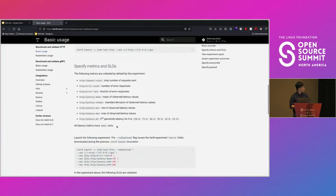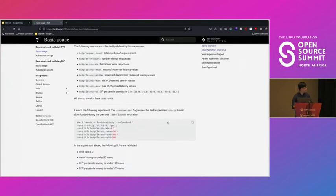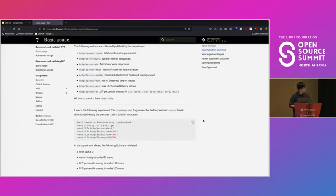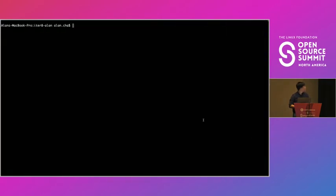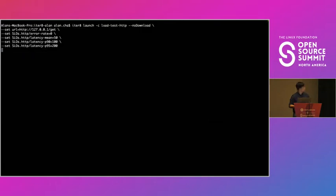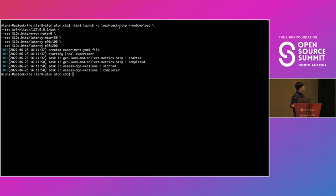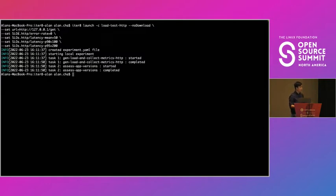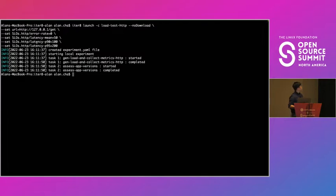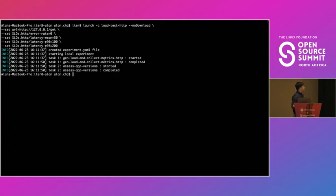And so to launch experiment, it's very simple. You just use this one command. You can see on the top over here, we're doing iterate launch -c load test HTTP. So this is the experiment chart, and we want to use the load test HTTP experiment chart. And this experiment chart has one required parameter, this is the URL. And this is the endpoint to your sample service. And in addition to that, we also have some SLOs defined. So we have the error rate, we want the error rate to be zero. We also have mean latency, we want the mean latency to be less than 50 milliseconds. And we also have some other SLOs. We want to make sure that the latency at these percentiles are at 100 and 200 milliseconds. And we have started it and we can see it ran two tasks. It ran the gen load and collect metrics HTTP tasks as well as the assess app versions.